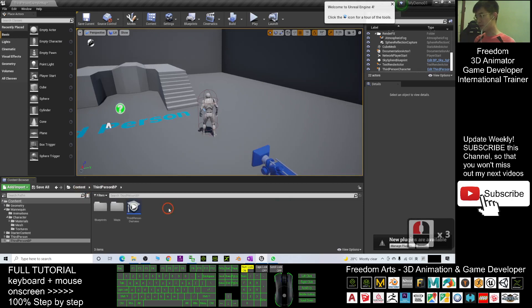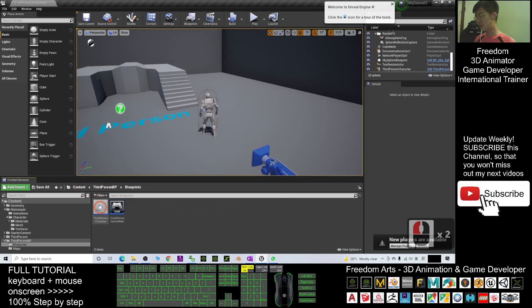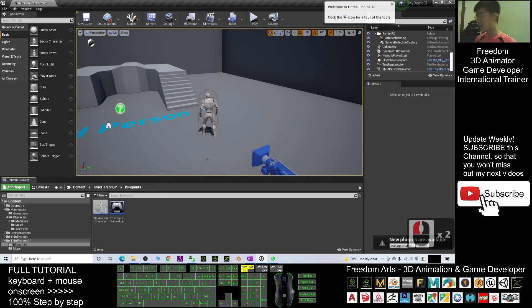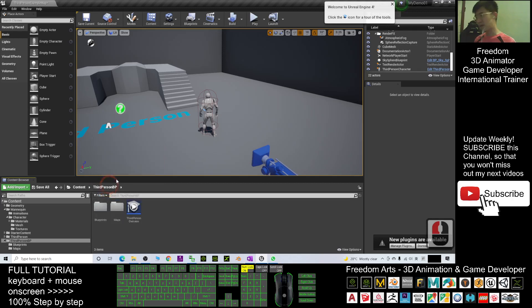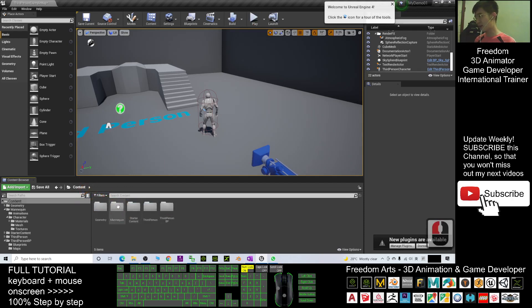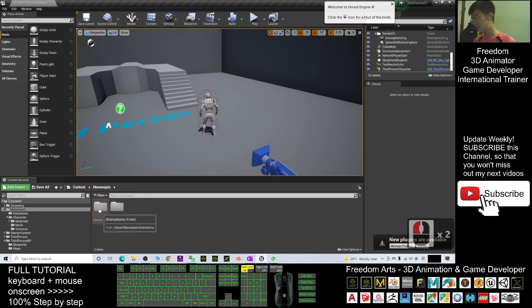Under Blueprint, this is the one. But if we want to just loop an animation sequence in your game project, it's really easy. Just go back to the Contents, go to the Mannequin folder.